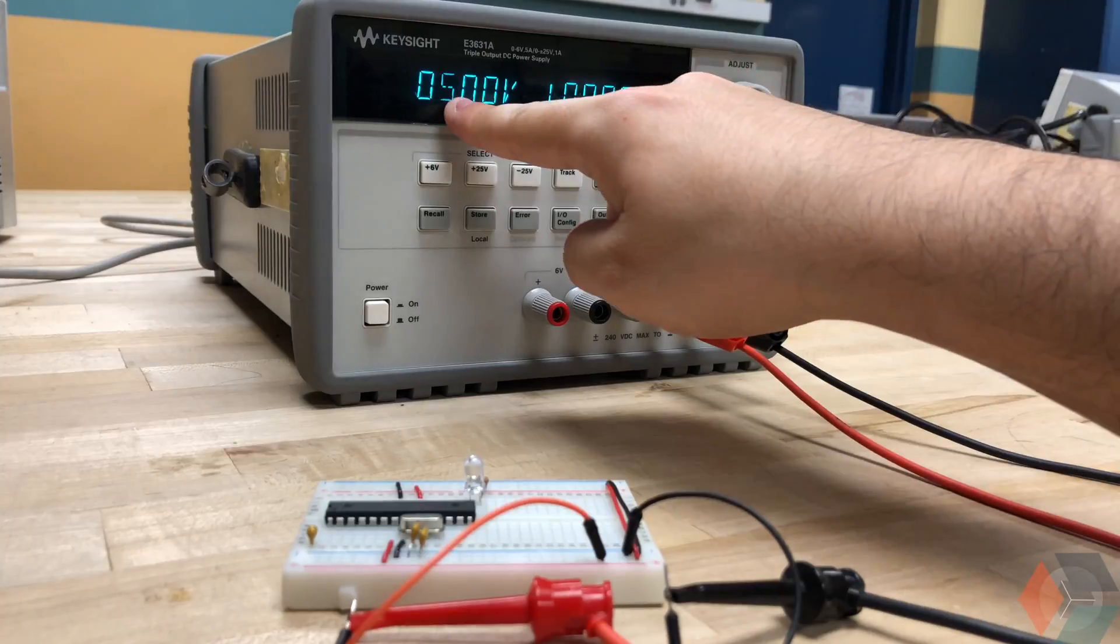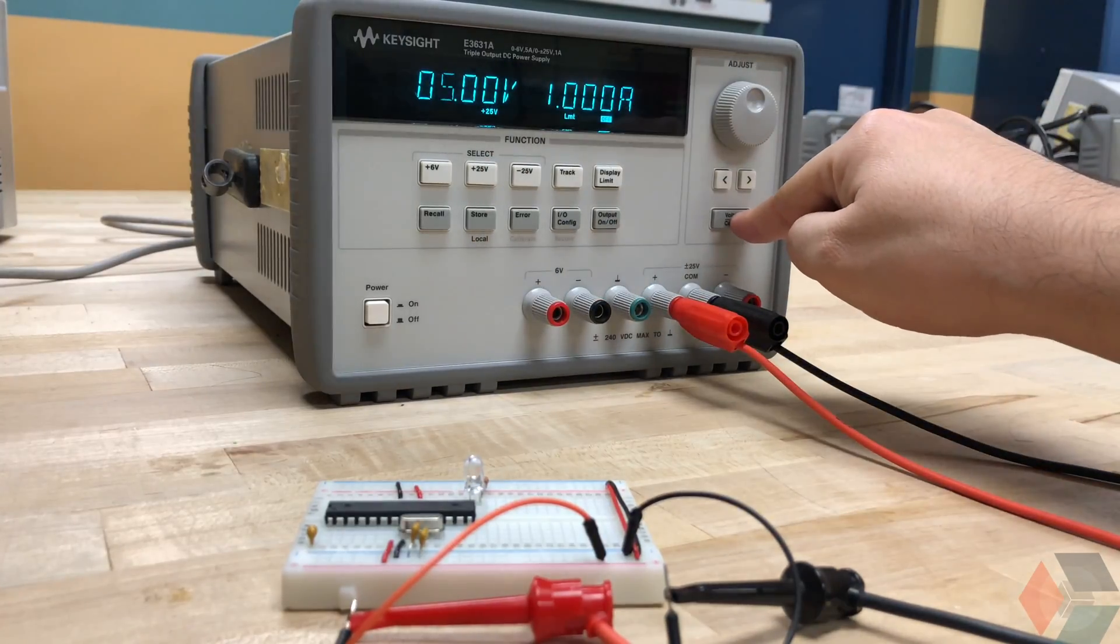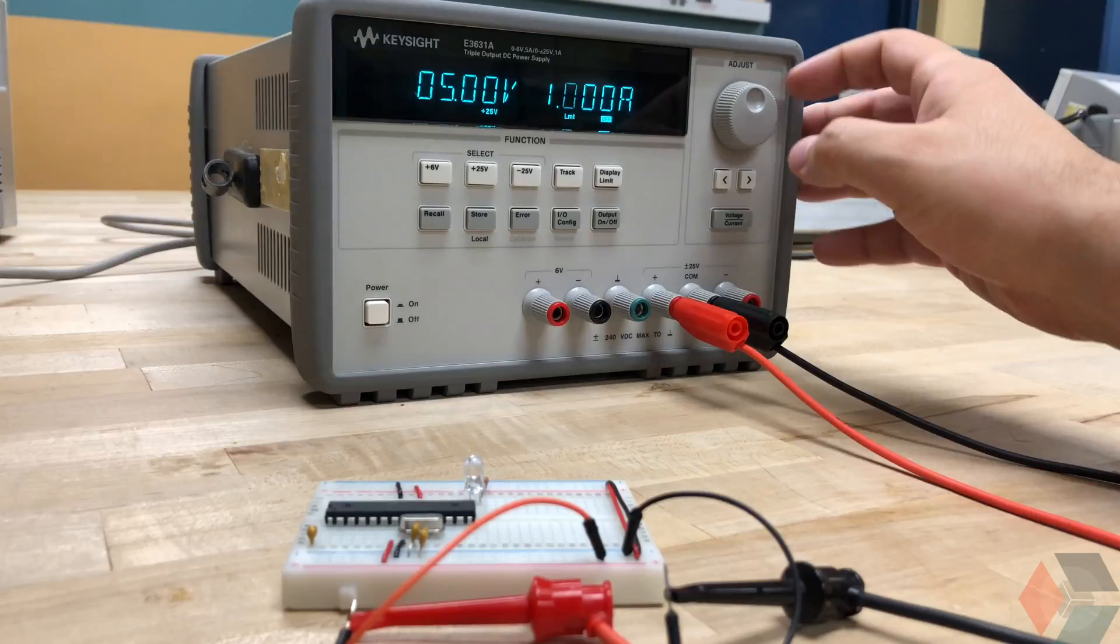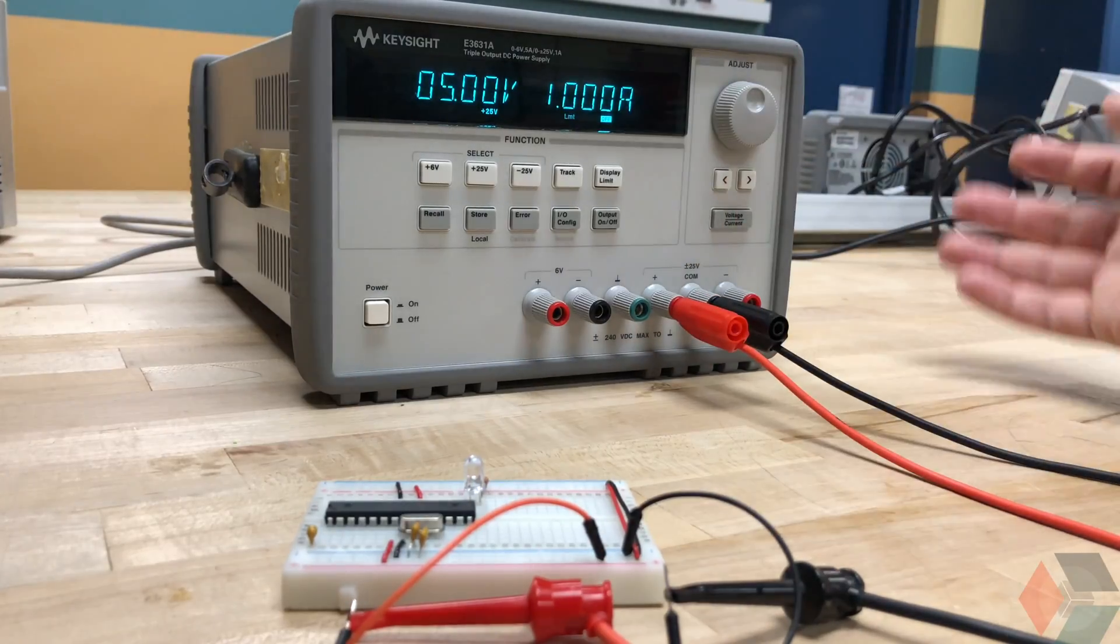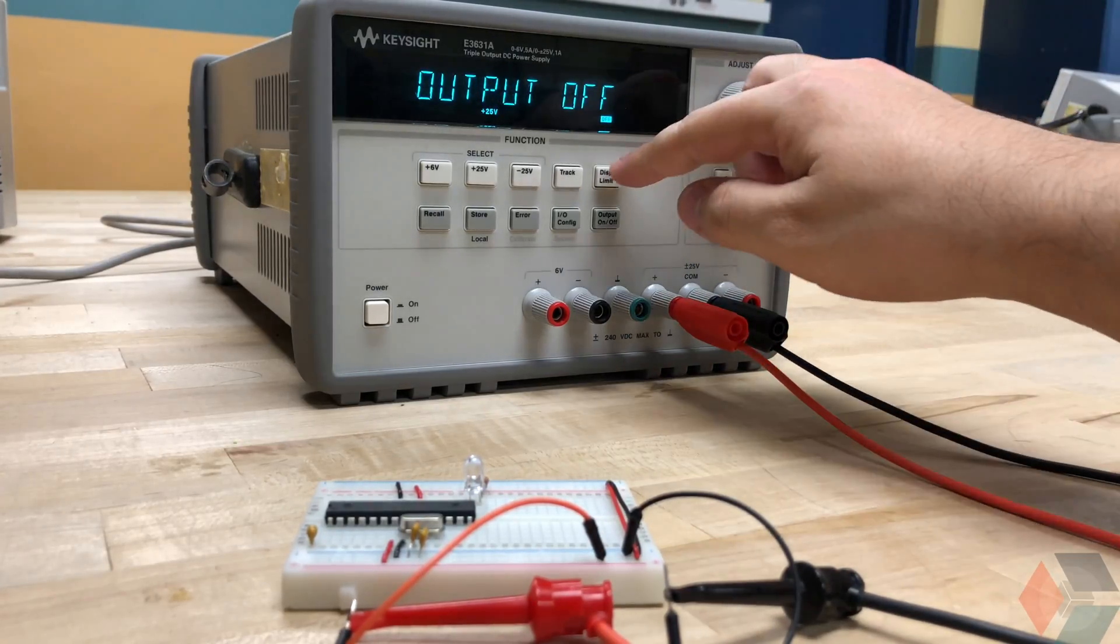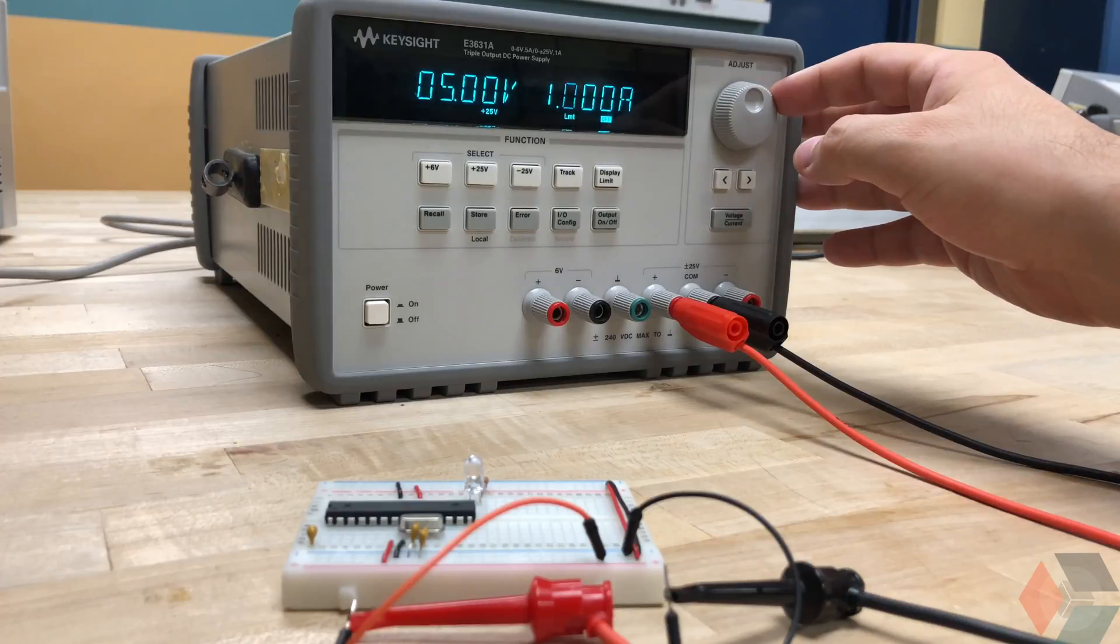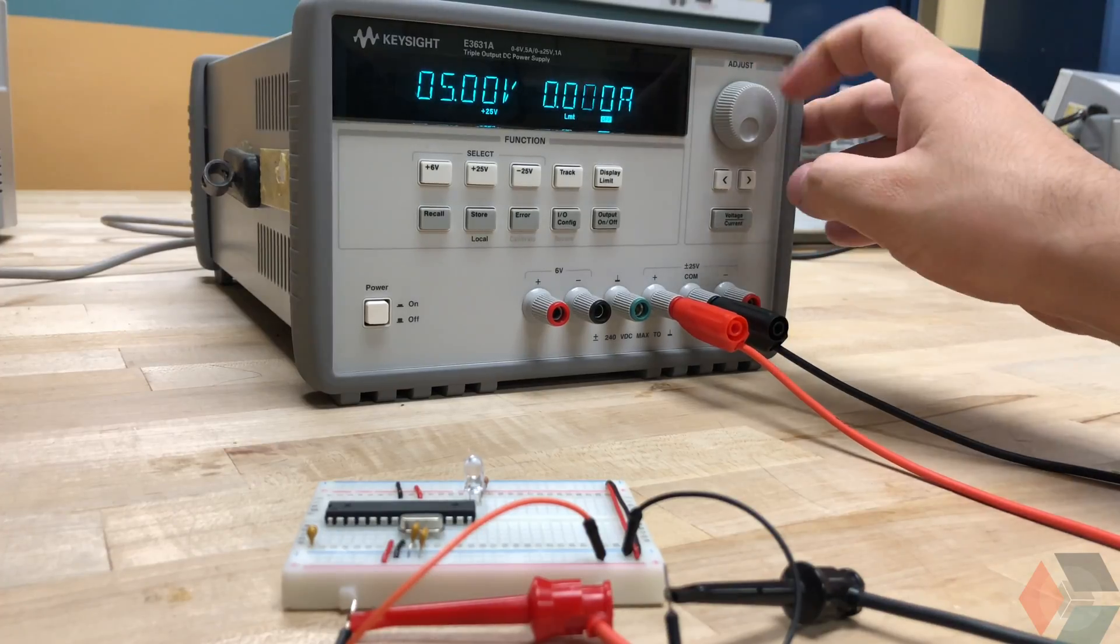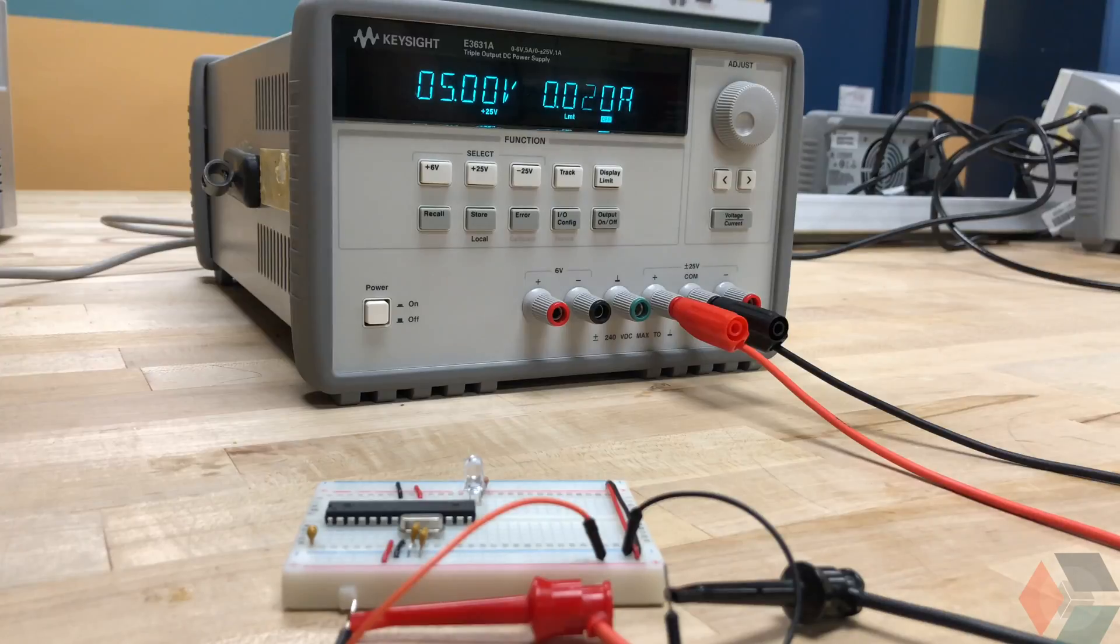And then to toggle here from voltage to current, we can click on this voltage current button. And now we're on the current. And to test for shorts, I know that this circuit won't pull more than 20 milliamps. For your application, it may be different. So use your best intuition to figure that out. I'm going to turn it all the way down to maybe 20 milliamps as I suggested.